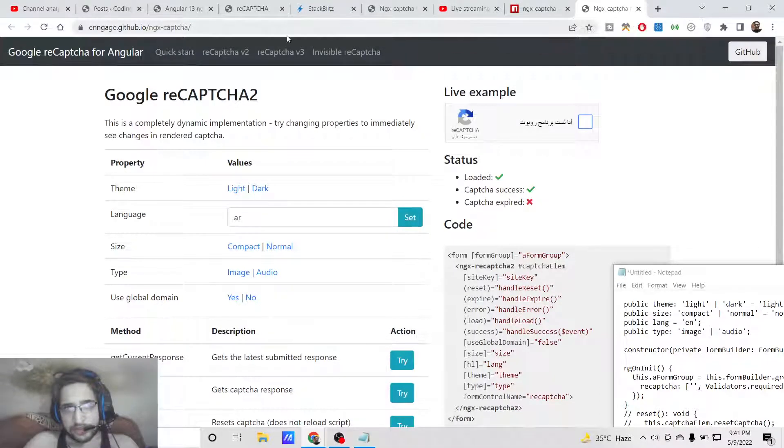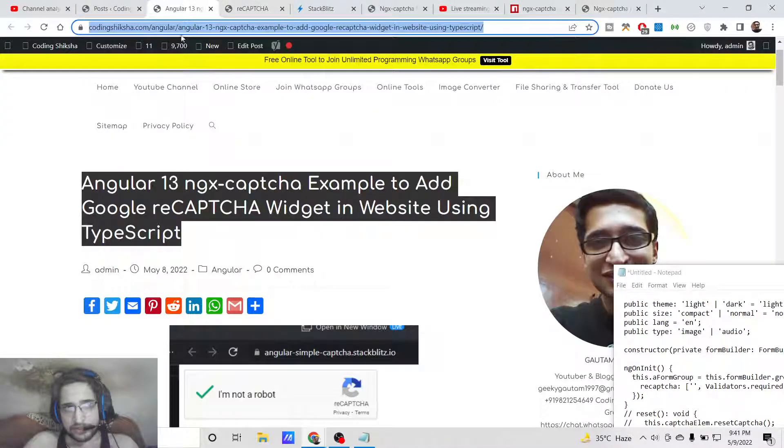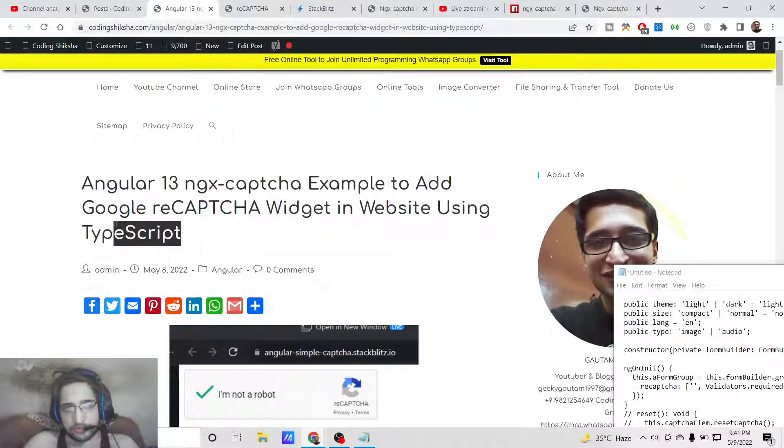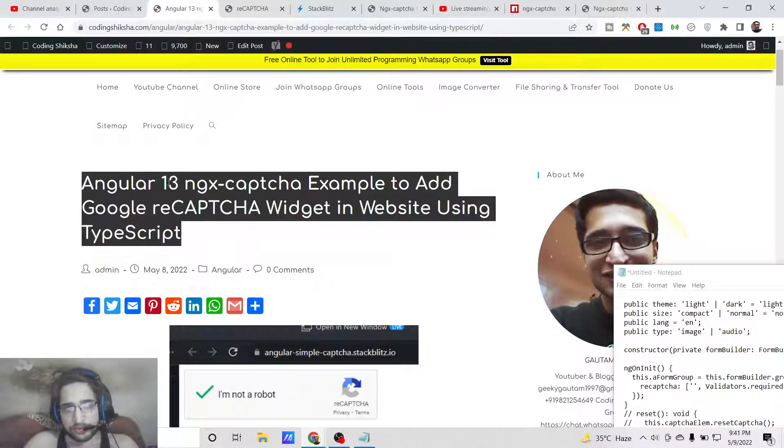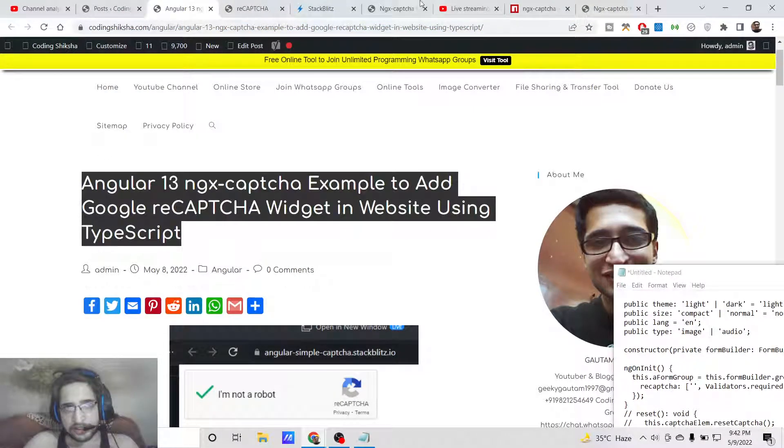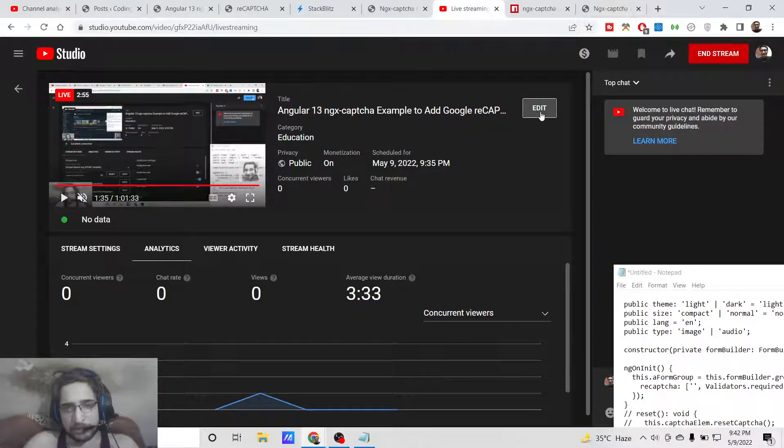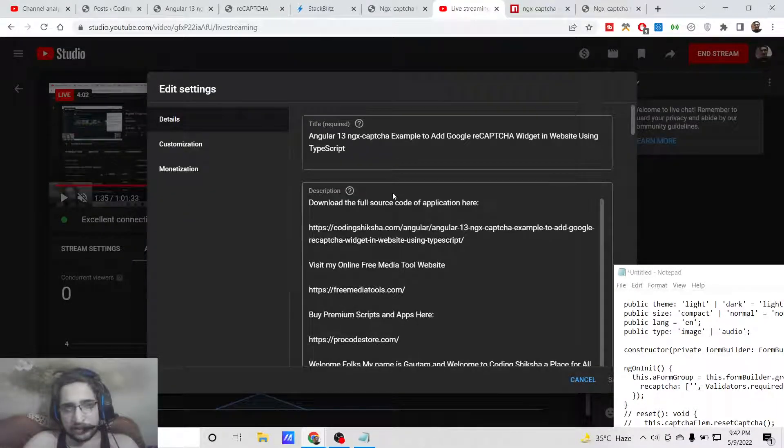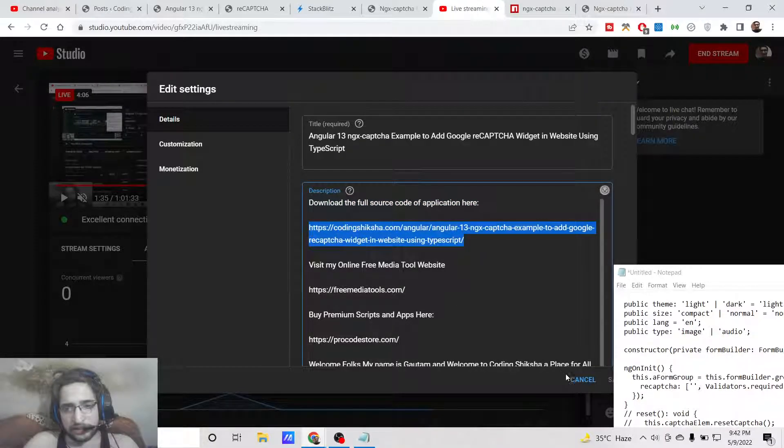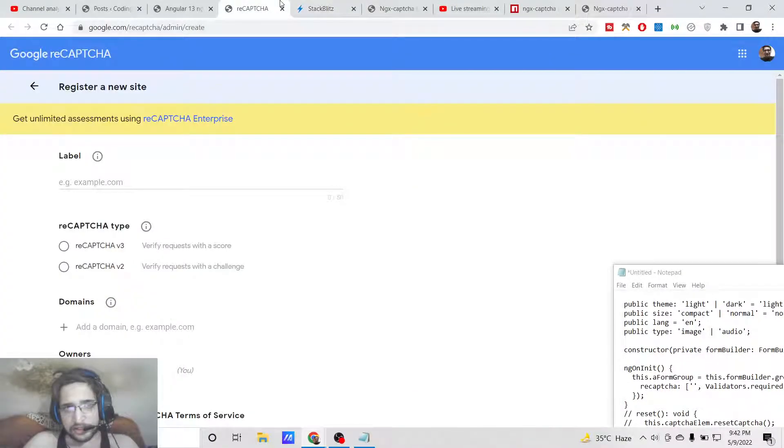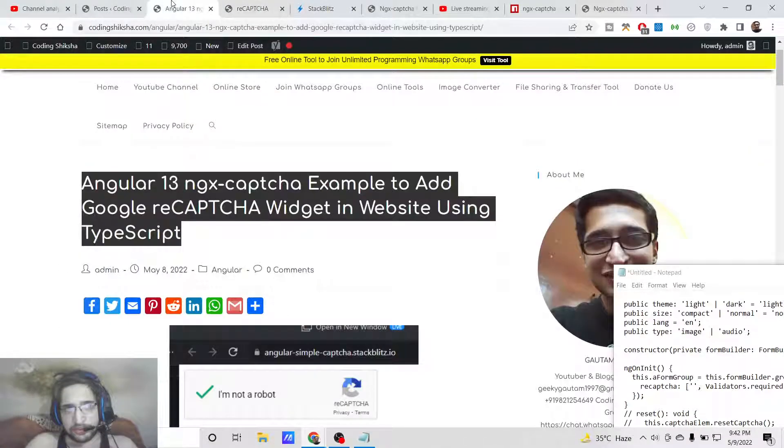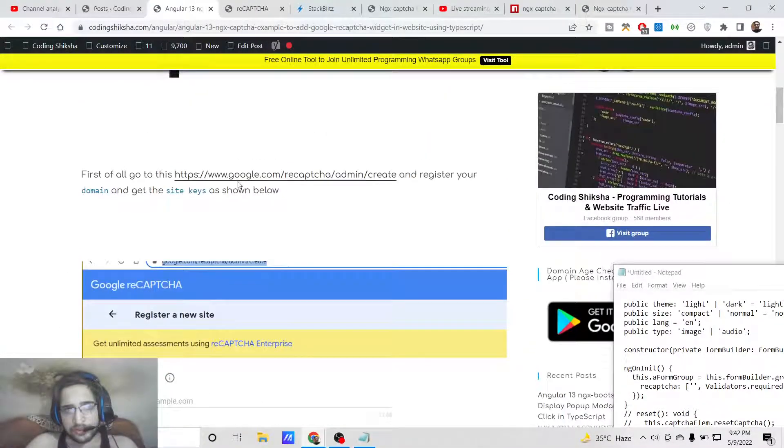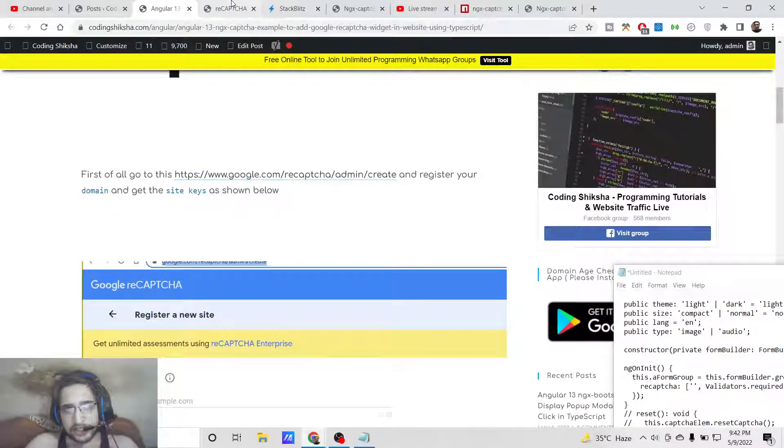I have given all the source code in the video description. If you want to find out the source code, you can go to the video description link. Inside the live stream, I have given this link in the video description, so simply go to the link and download all the source code. The very first thing you need to do is go to this URL and get your site keys.